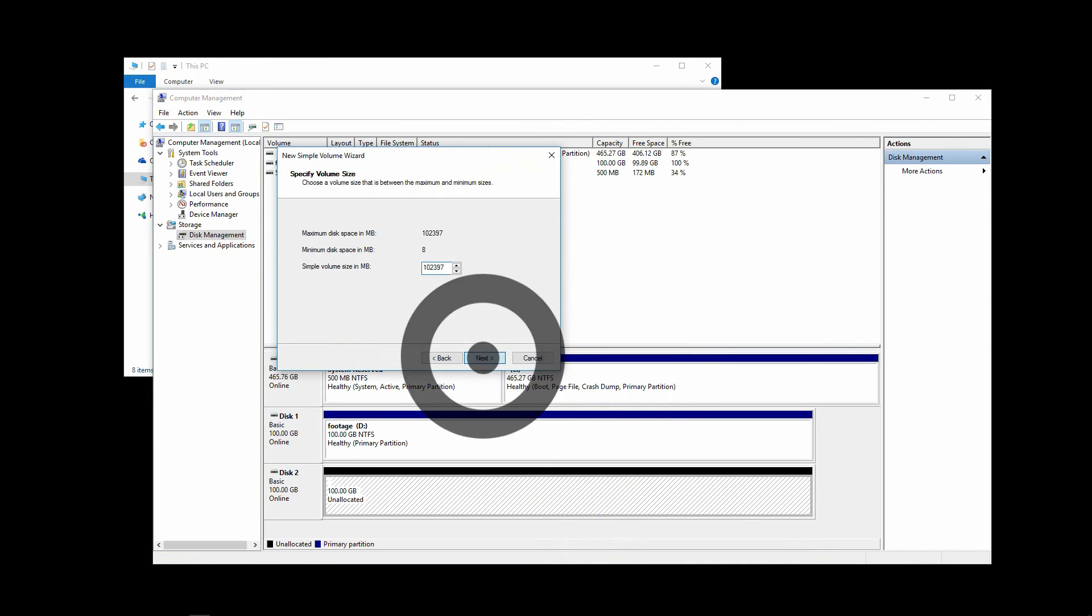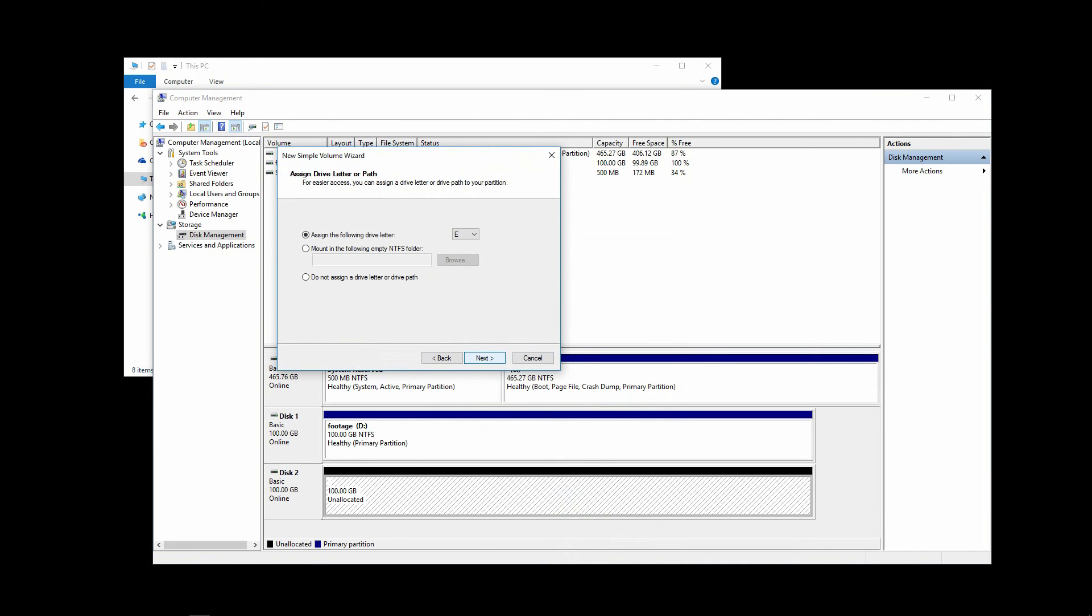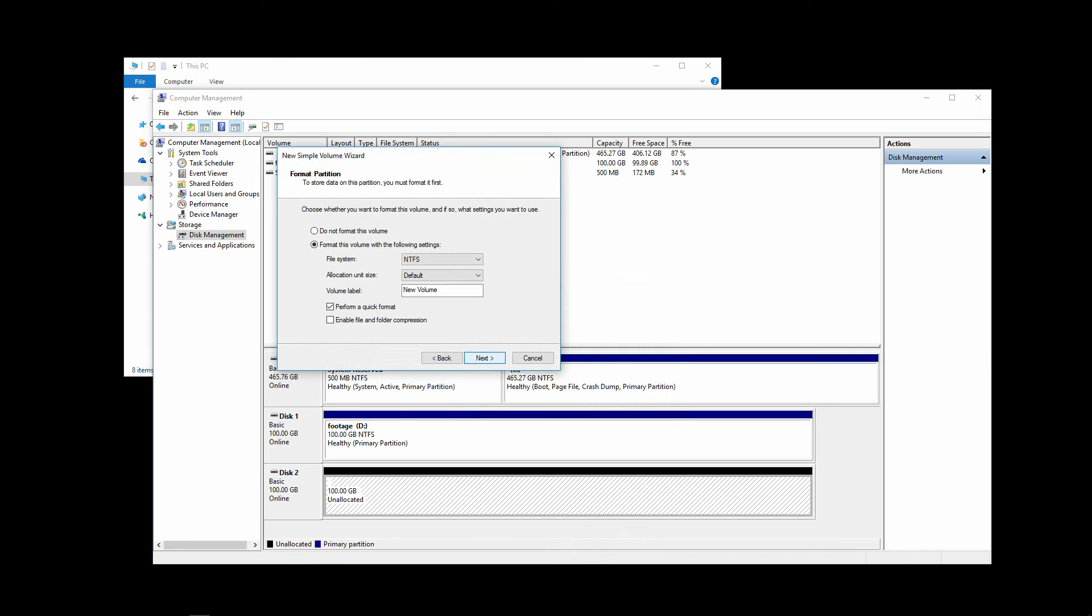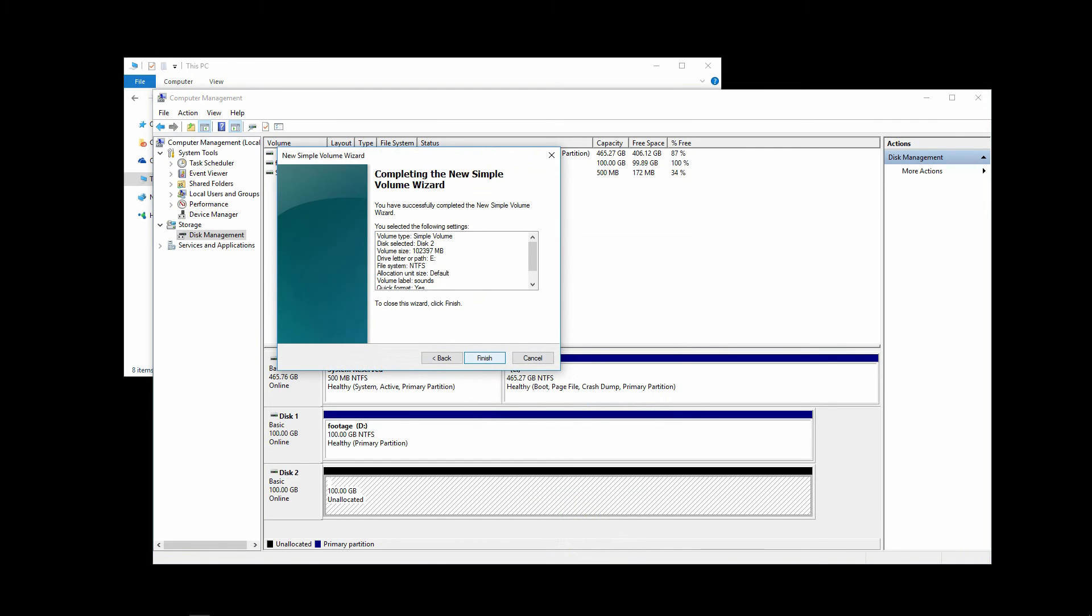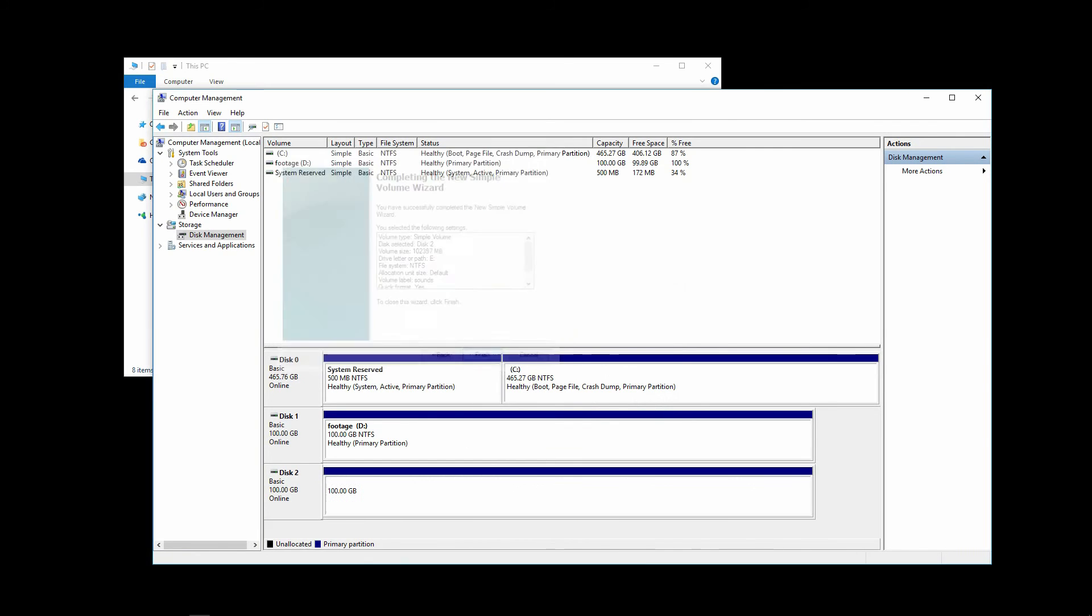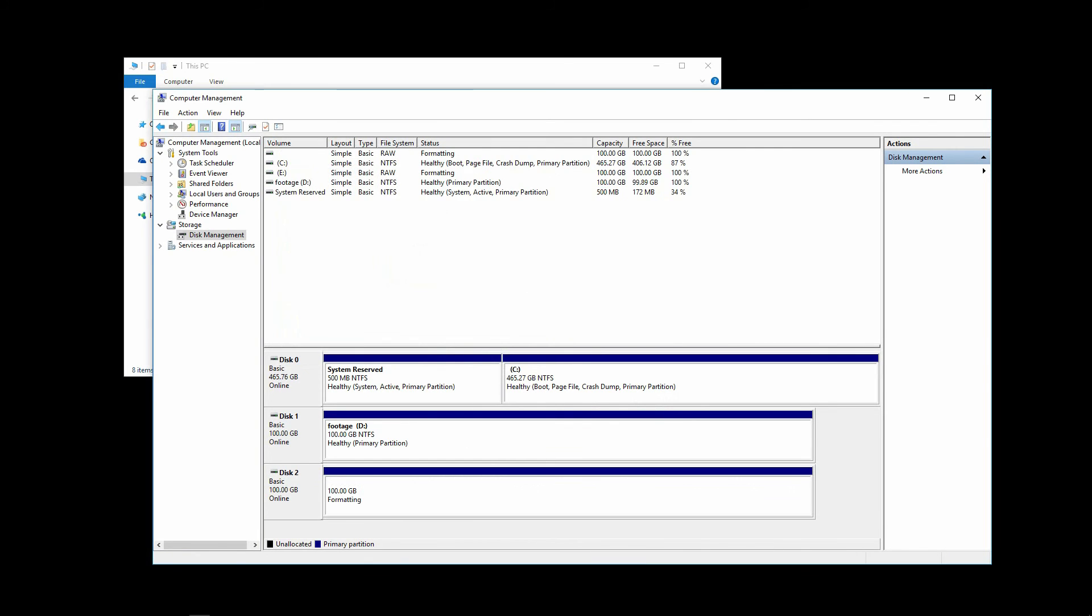Click Next. And then Next. Next one more time. And name this volume Sounds. Then click Next. Revise everything is OK. Click Finish. This begins the formatting of this disk.